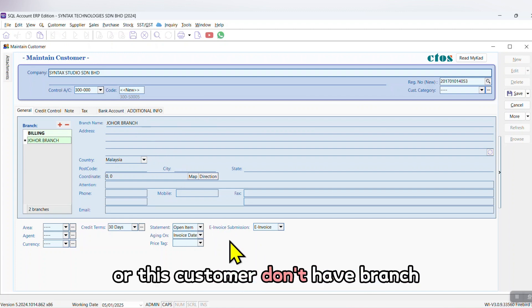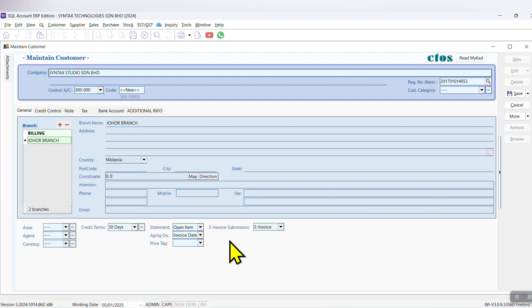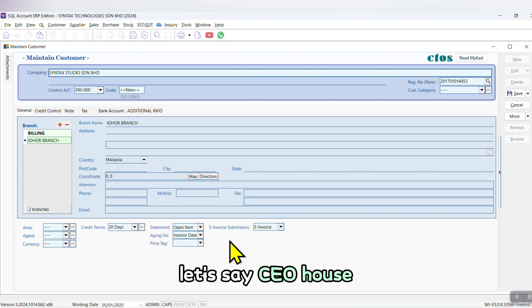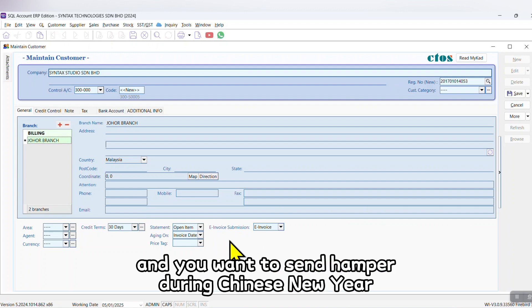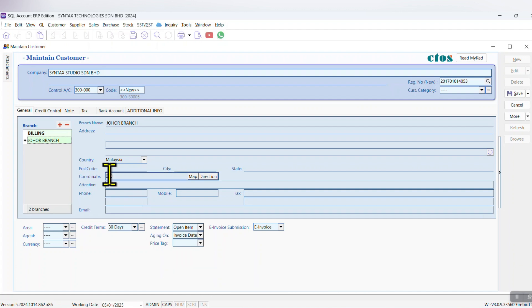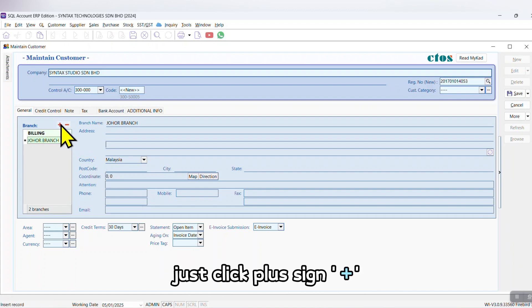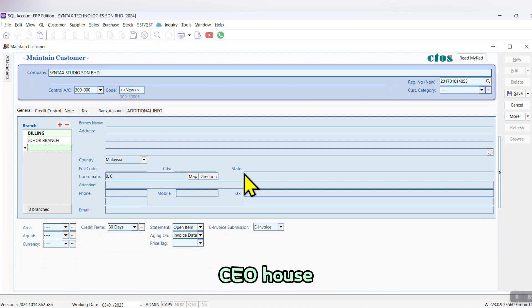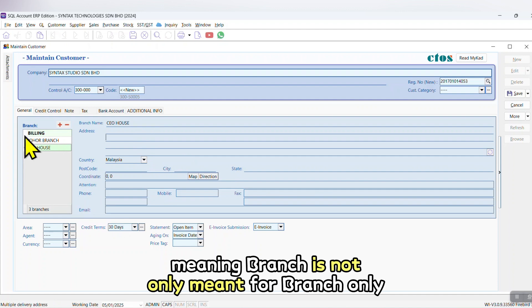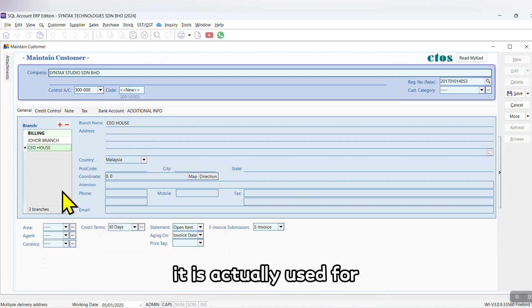Maybe he's got a Johor branch, so you can maintain Johor branch contact. Or this customer doesn't have a branch - he's got another contact, let's say CEO house, and you want to send hamper during Chinese New Year - just click plus sign, CEO house. Meaning branch is not only meant for branch only, it is actually used for different contacts for the same customer.